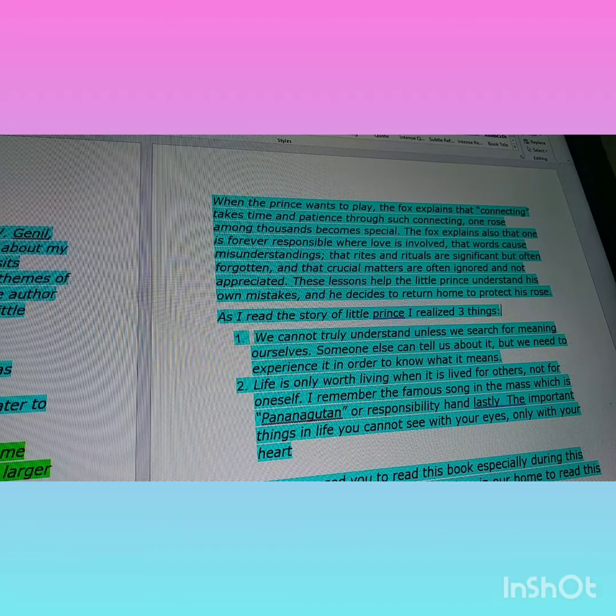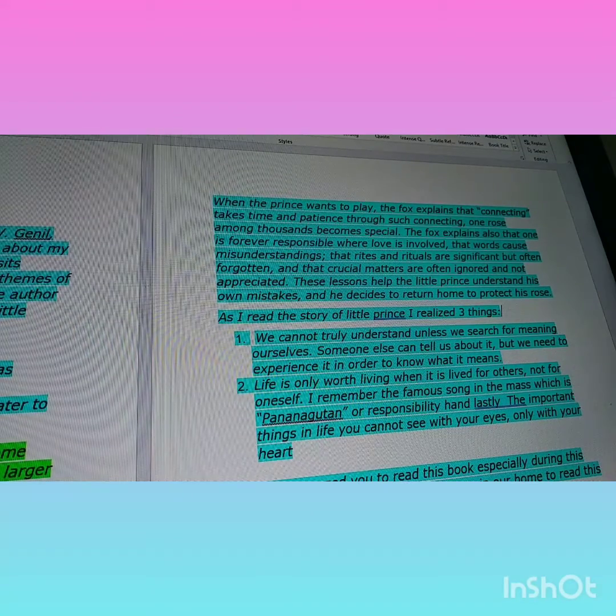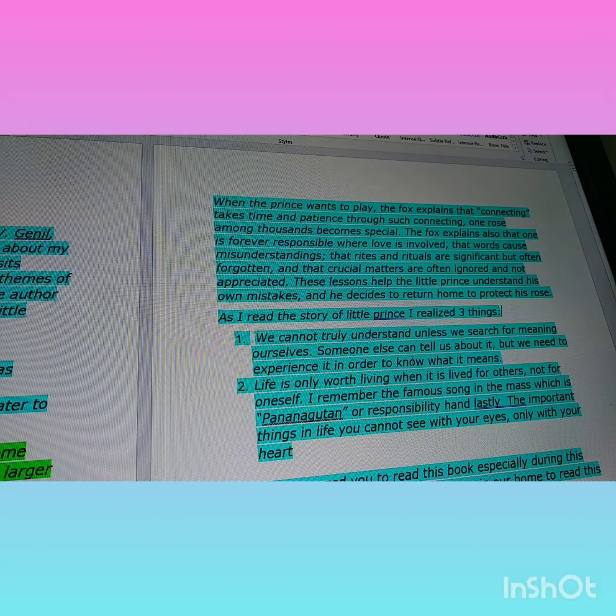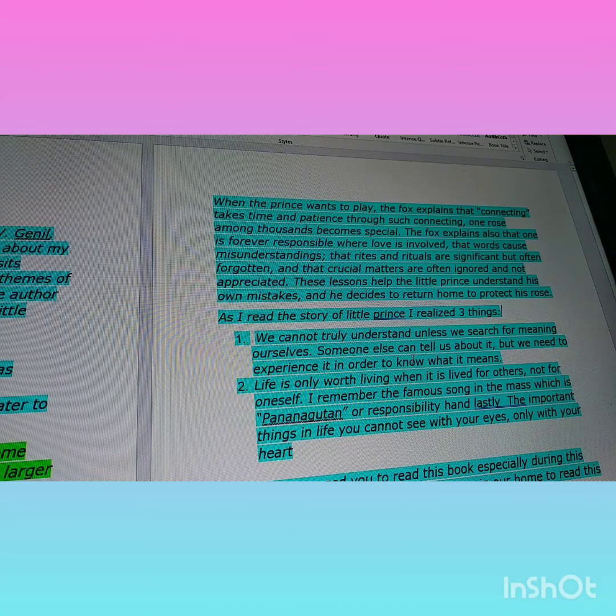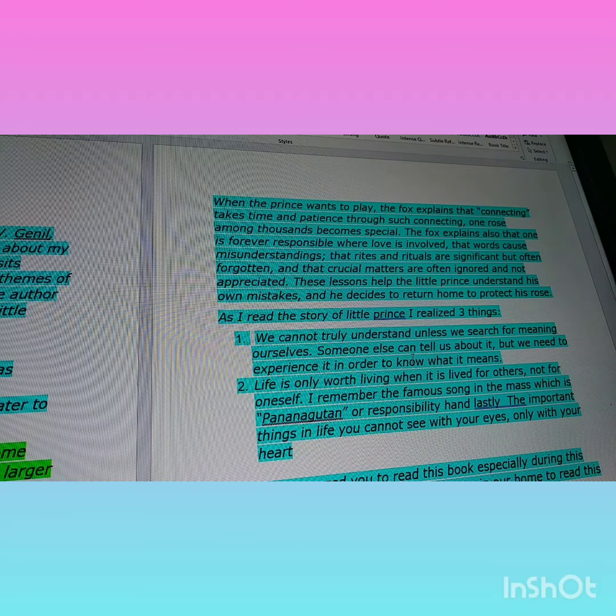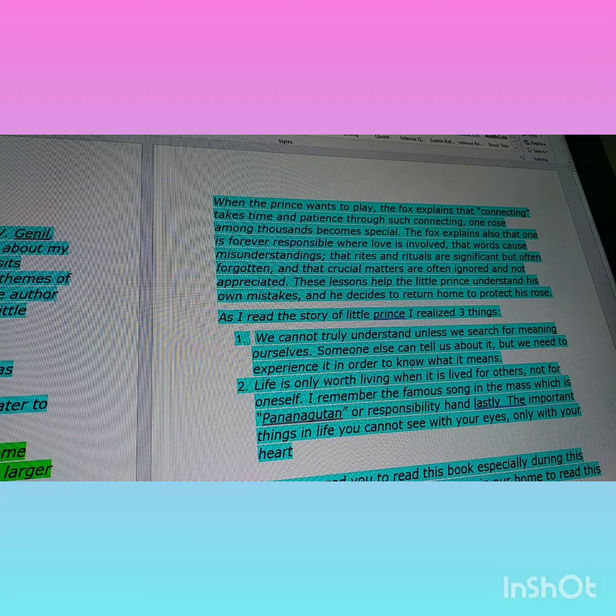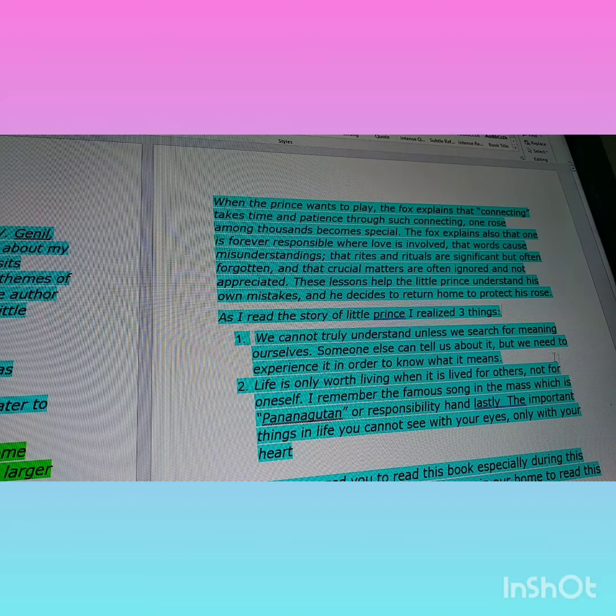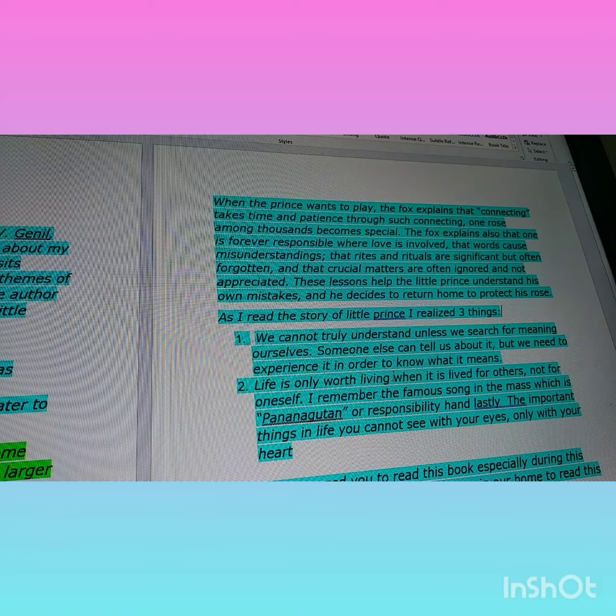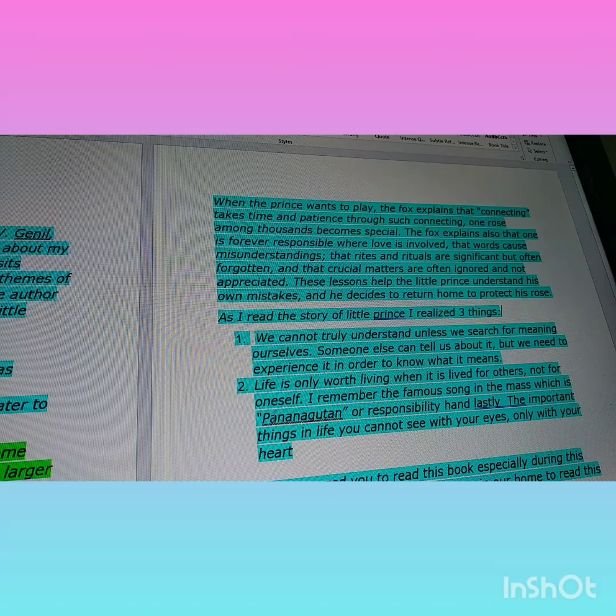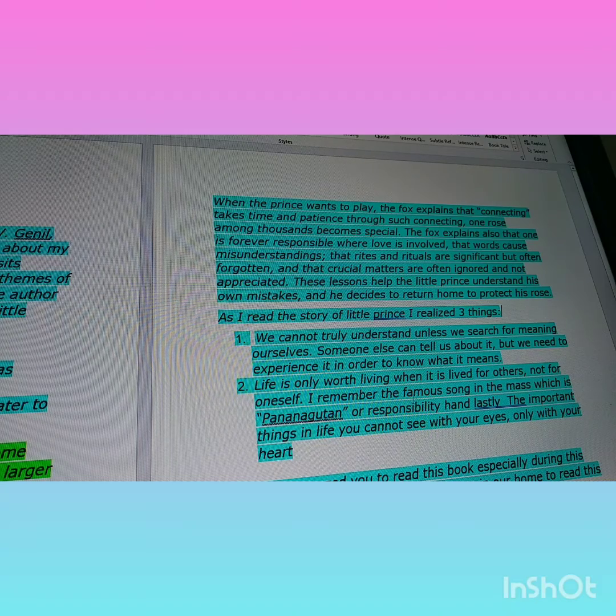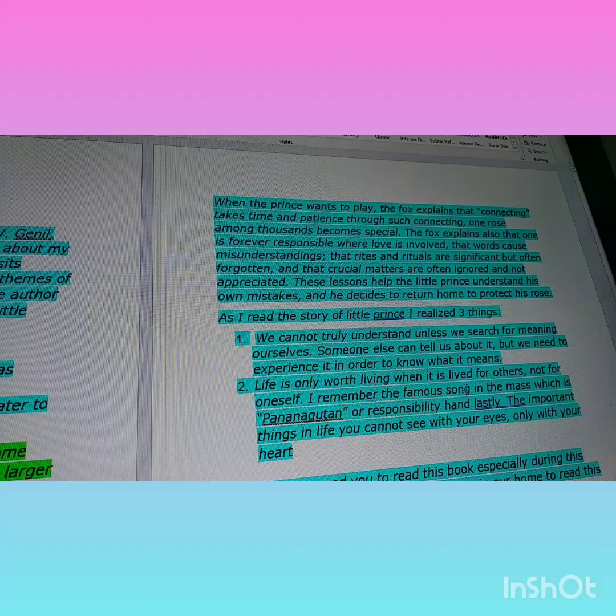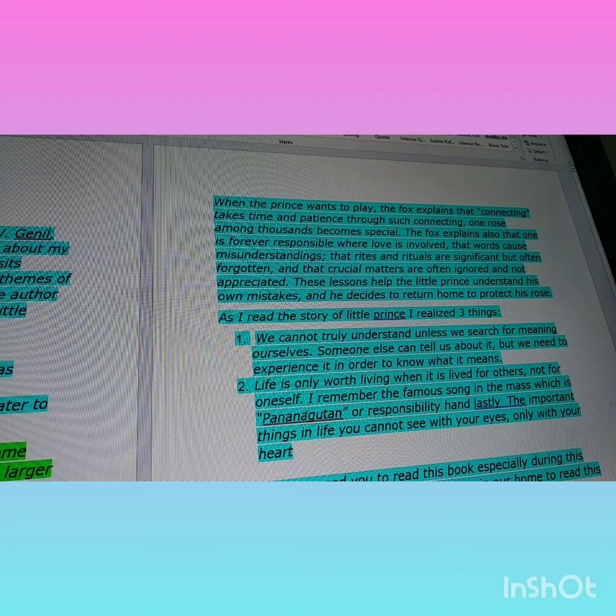As I read the story of The Little Prince, I realized three things. Number one: We cannot truly understand unless we search for meaning ourselves. Someone else can tell us about it, but we need to experience it in order to know what it means. Number two: Life is only worth living when it is lived for others, not for oneself.